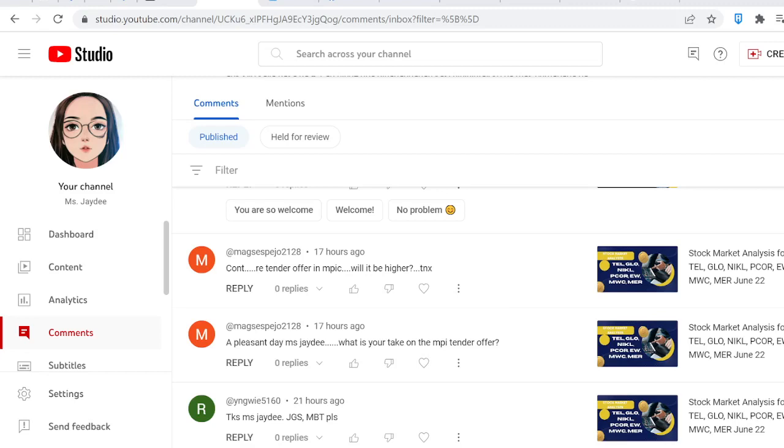Hey guys, good afternoon. Welcome back to my channel. This is Ms. JD for our weekend episode of our Daily Stock Market Insights.